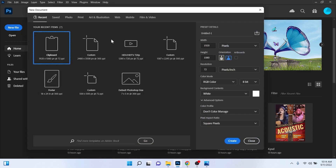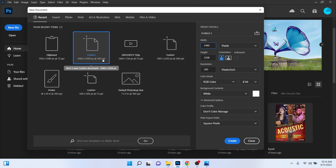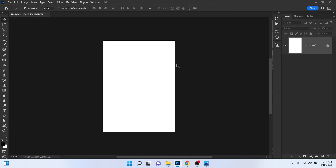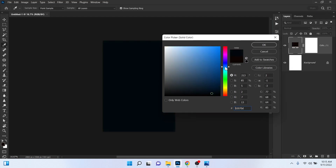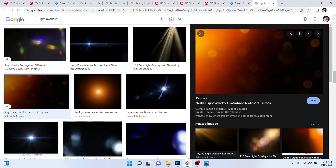Let's go into Photoshop and create it. First of all, we need to get a new file — click here and set the size. This is a social media story size: width is 2480 pixels, height is 3508, resolution 300. Click on Create. Now in the background we need a blue color, so click on solid color and choose a light blue.